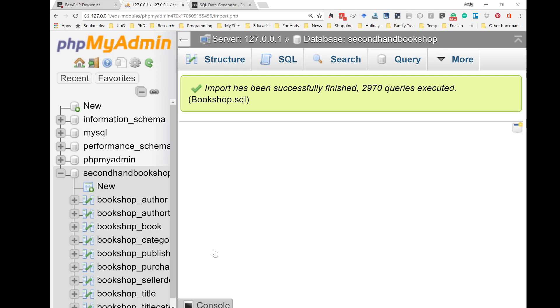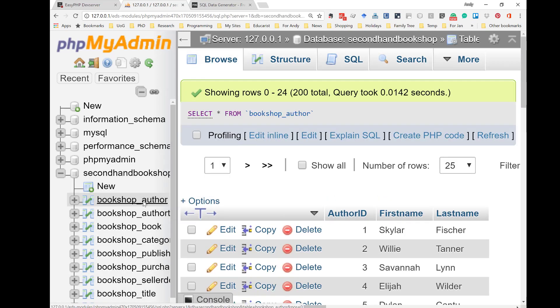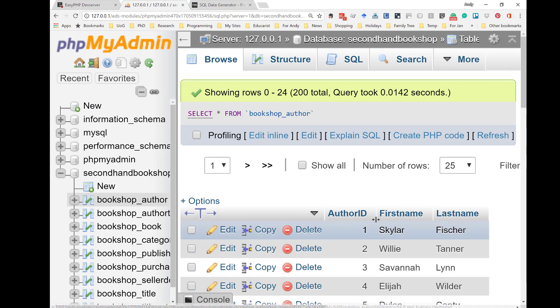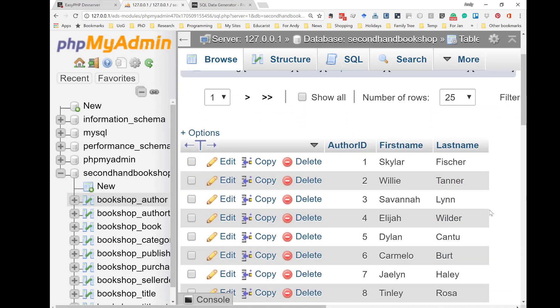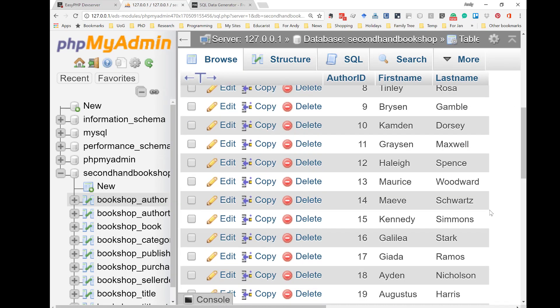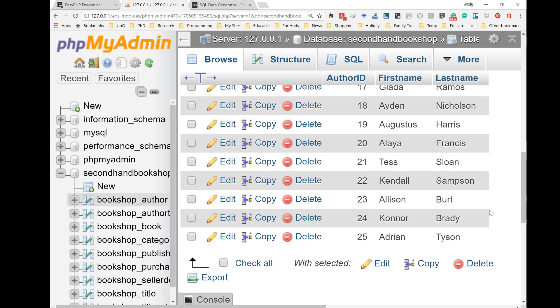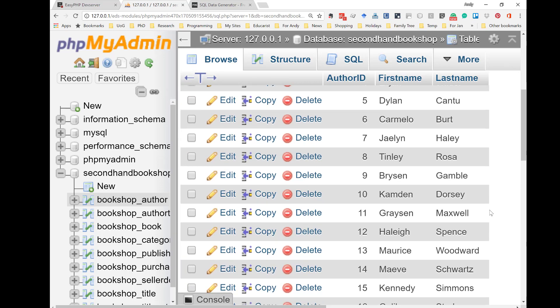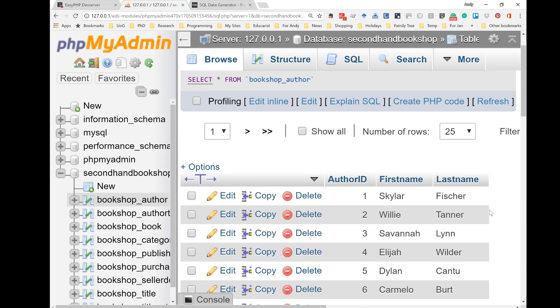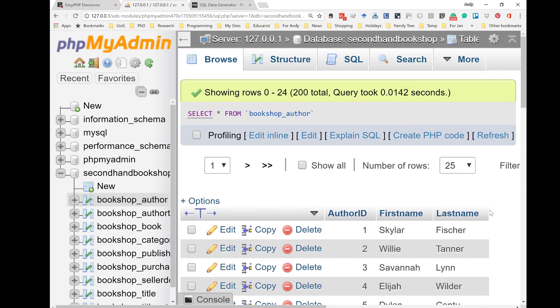So, now I could click on one of the tables. And, you see the first 25 rows of data. It's all in. And, we didn't have to type a single item of data. Nice.